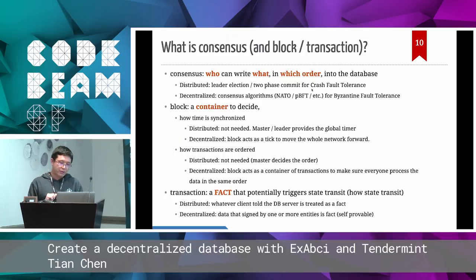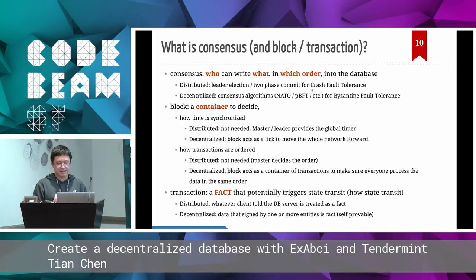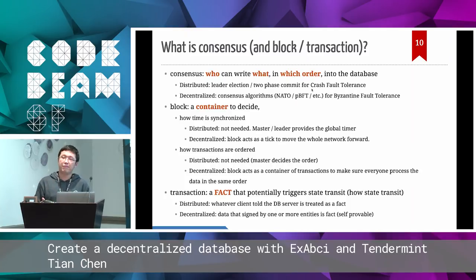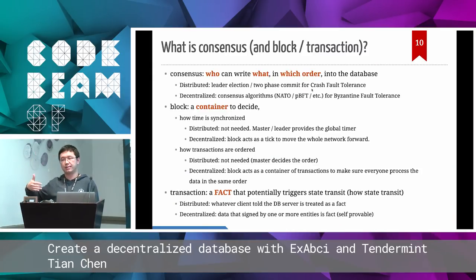The next very important concept is a transaction. A transaction is a fact that potentially triggers a state transition. It is a fact, not a state. A fact means something happened; a state means because something happened, my data changed to this value. For a distributed database, the fact is whatever the client tells the database to write — your Postgres client sends a command like 'INSERT INTO this table with these values' and the server just executes it and writes the data without verifying if the fact is true.